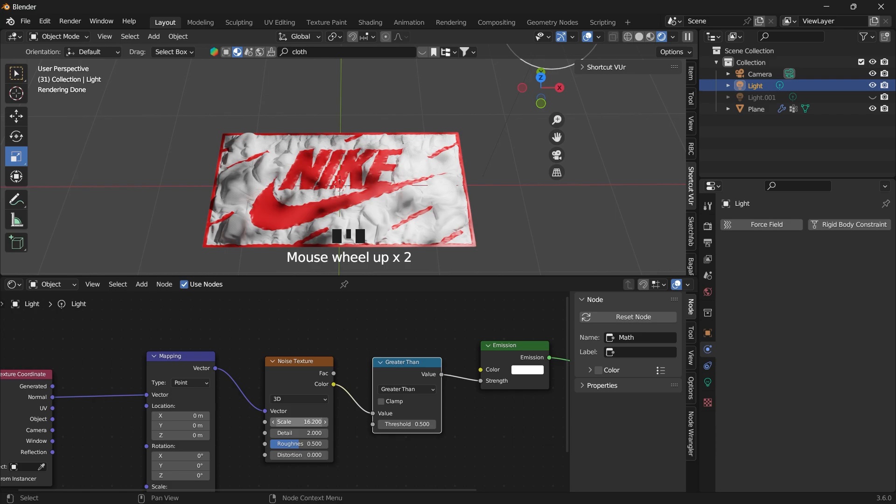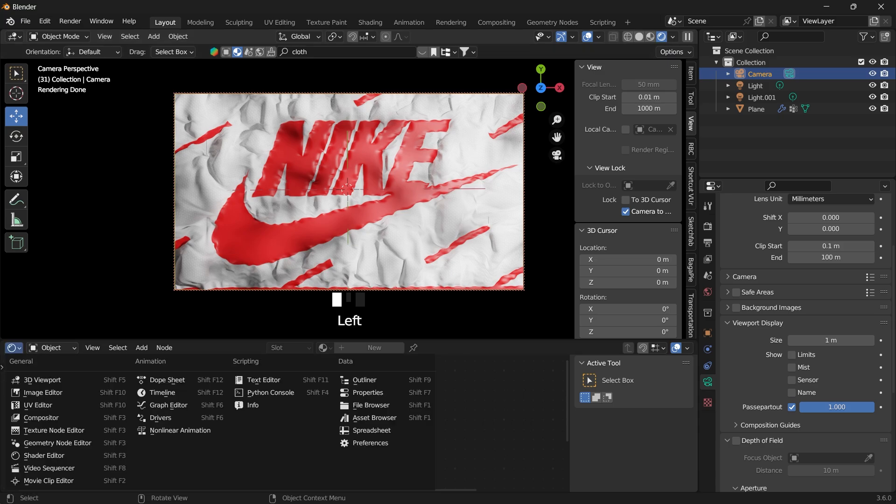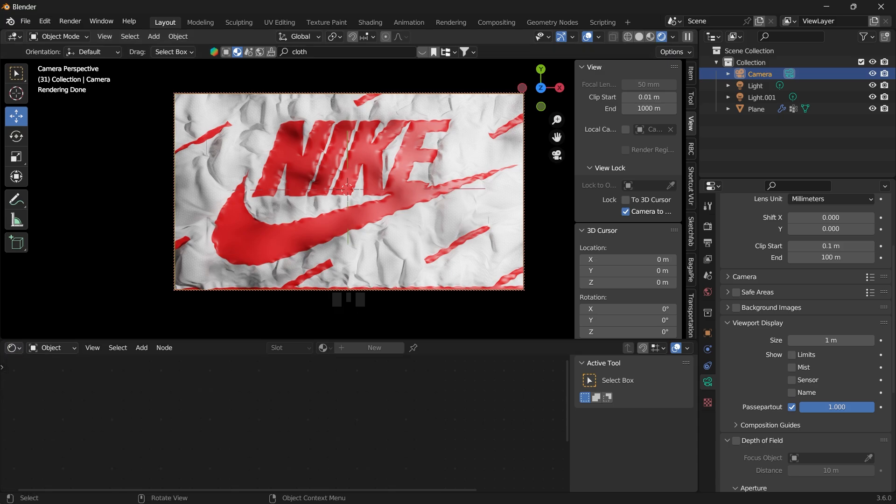Go ahead and line your camera and hit render. So I hope you learned something new today. Don't forget to like and subscribe, and I'll see you in the next video.